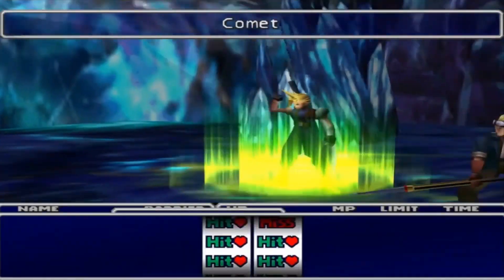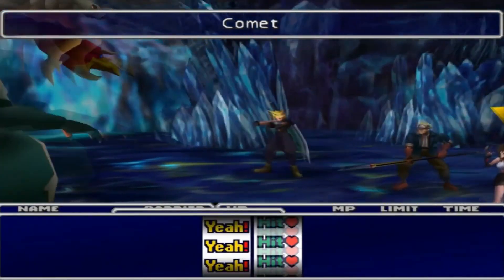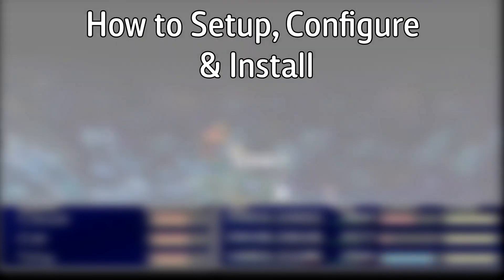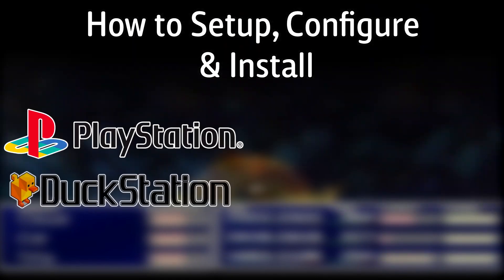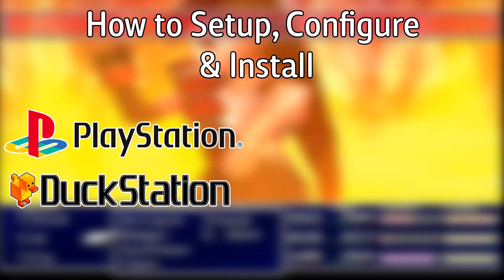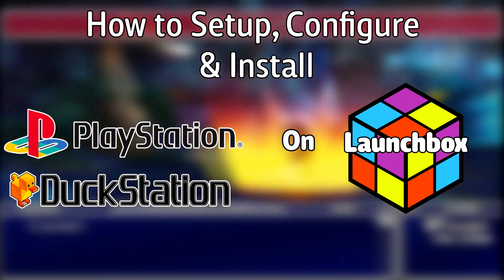Hello everyone, Dyna LHD here. Today I'm going to show you how to set up, configure and install the Sony PlayStation emulator DuckStation on LaunchBox.